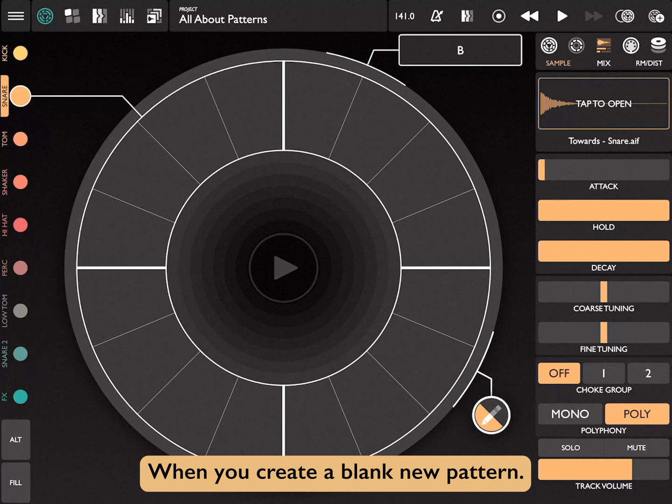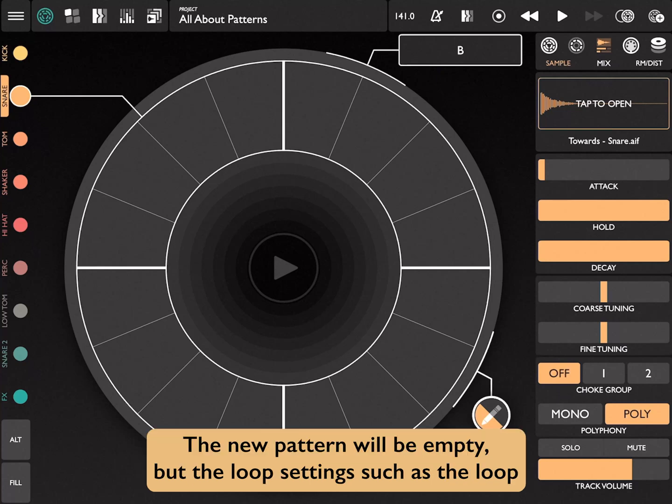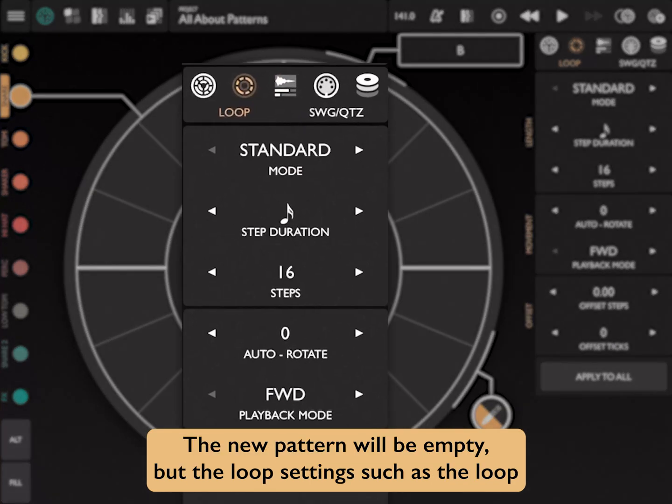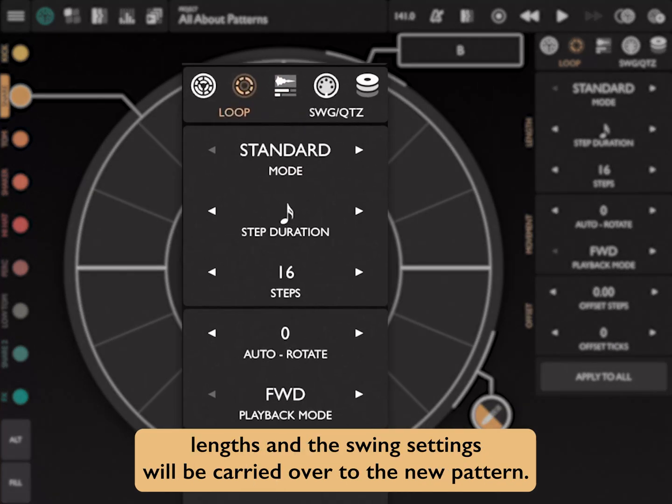When you create a blank new pattern, the new pattern will be empty, but the loop settings — such as the loop lengths and the swing settings — will be carried over to the new pattern.